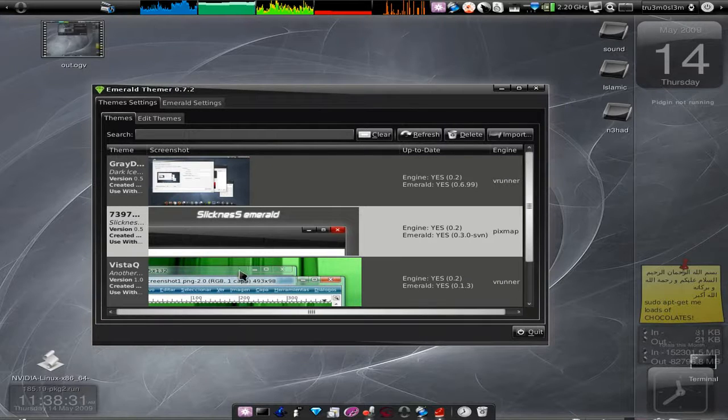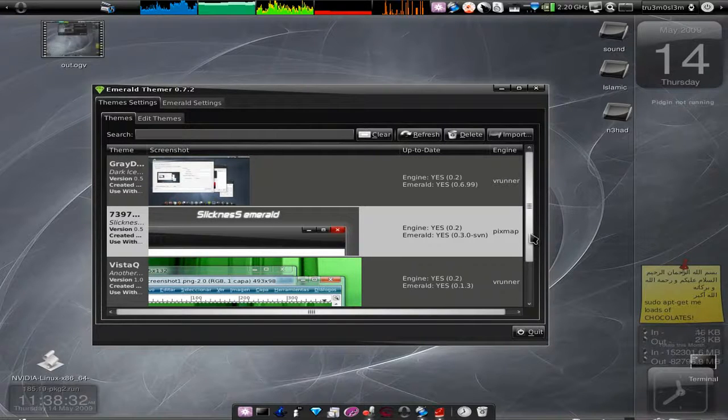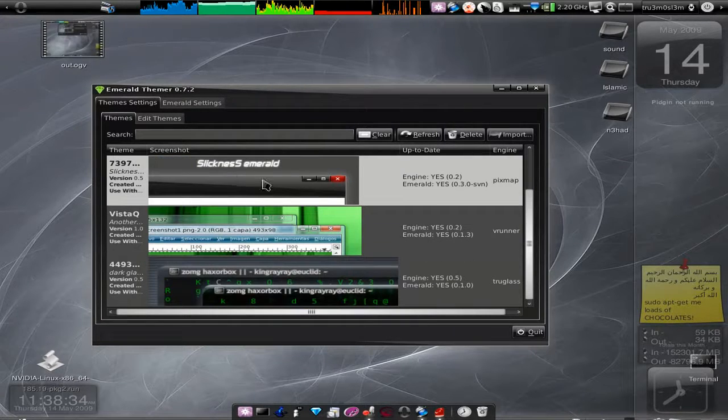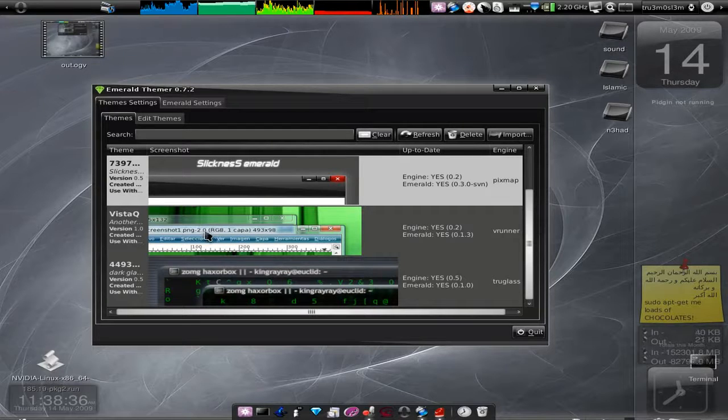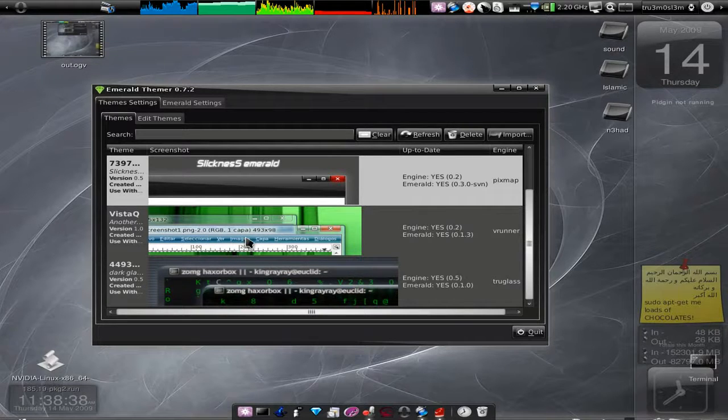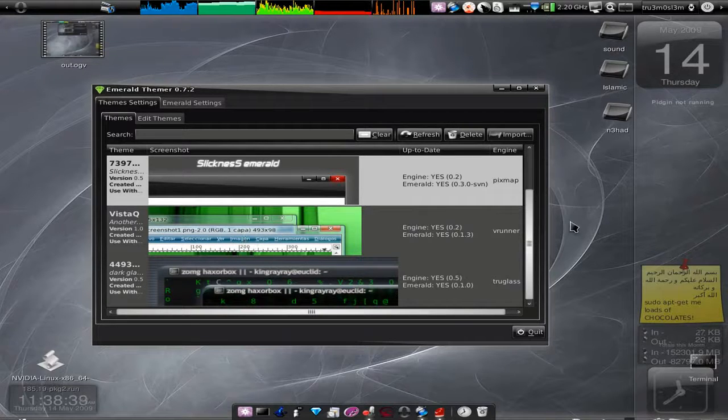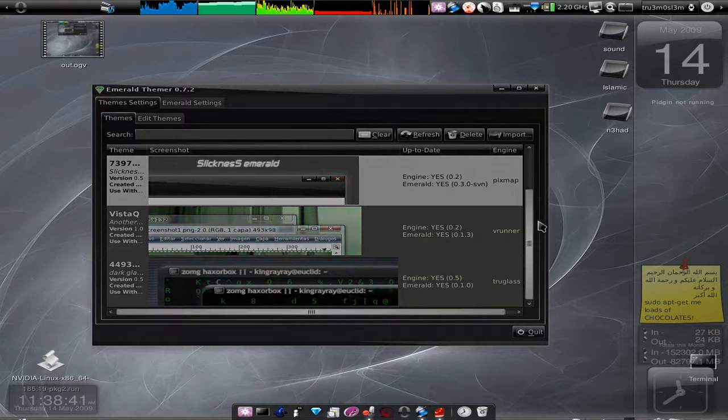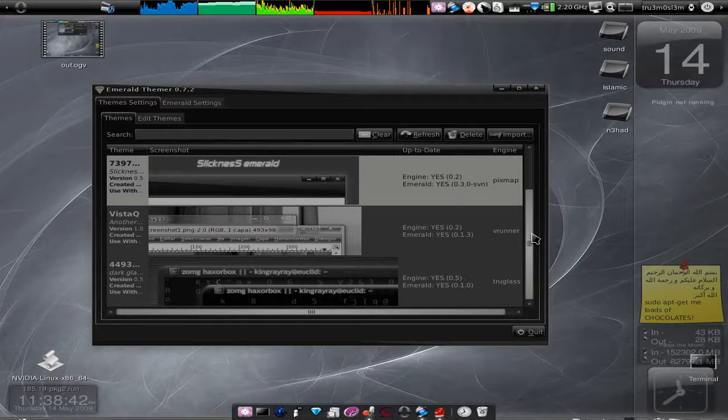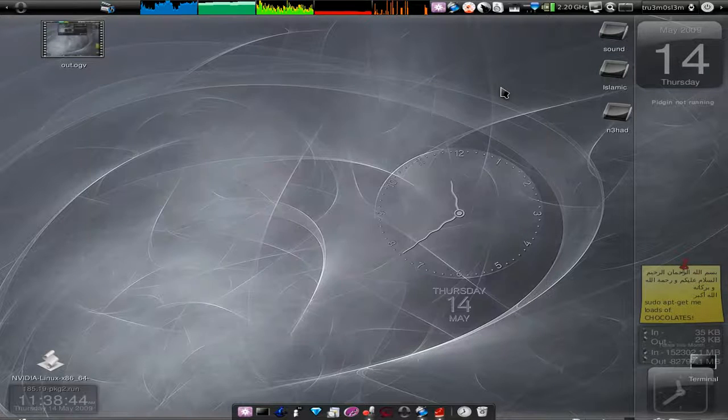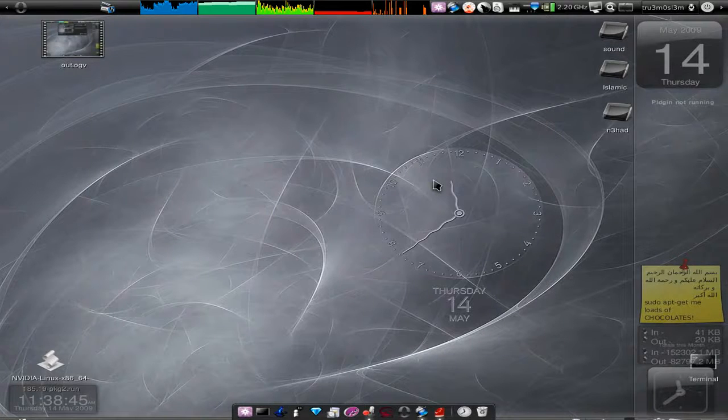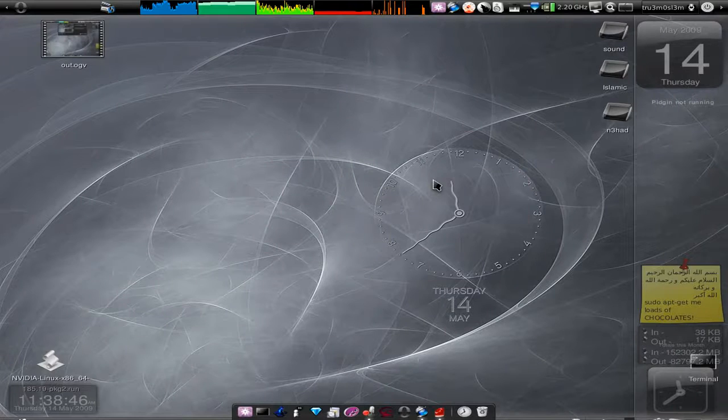Now I've used the Sleekness Emerald. You can use this Vista type thing which was cool, which I used to use back when I was using Ubuntu 8.10.